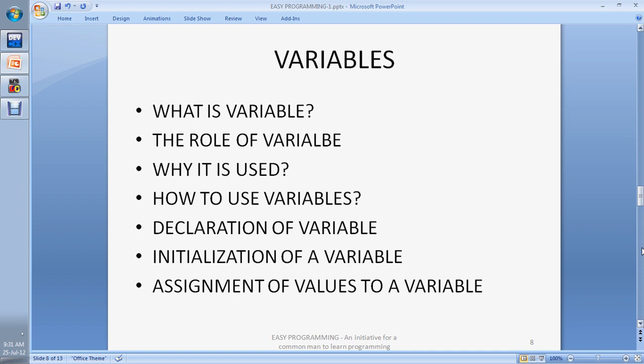The next topic is variables. As the name suggests, a variable's value varies — its value can be changed during the execution of the program. A variable stores a value and uses it in the program, and it has the ability to update its value as the program execution proceeds. This is the basic concept of variables. A variable can store different kinds of values.